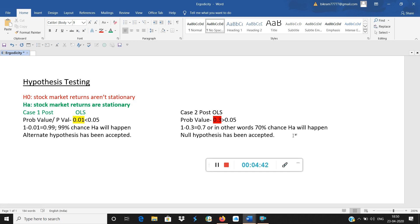So whenever any kind of hypothesis testing you do, whatever you want to prove will go to the alternate. Whatever you don't want to prove will go to the null, exactly opposite. Whenever the p-value is low, then the null will go and the alternate will stay.